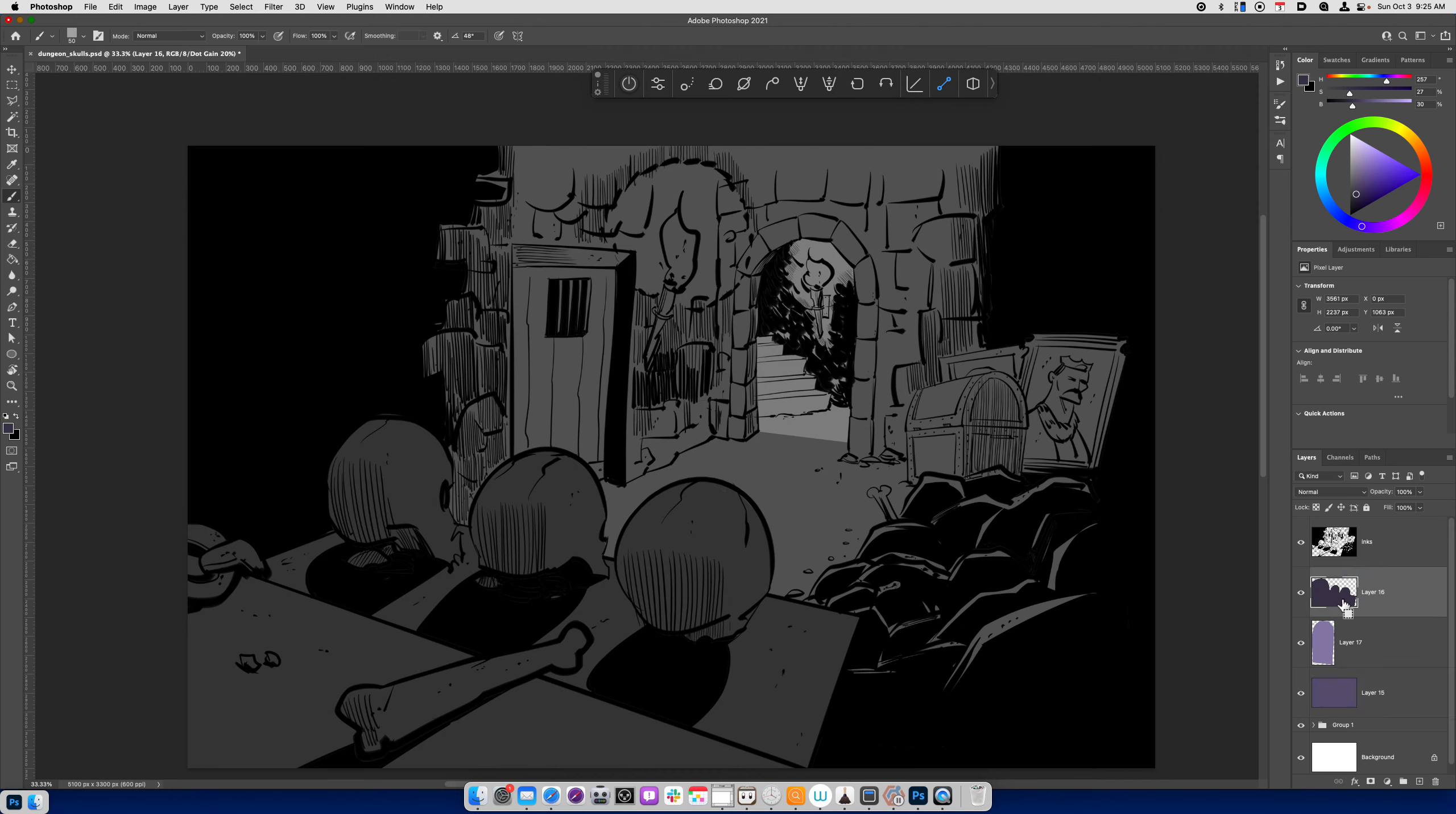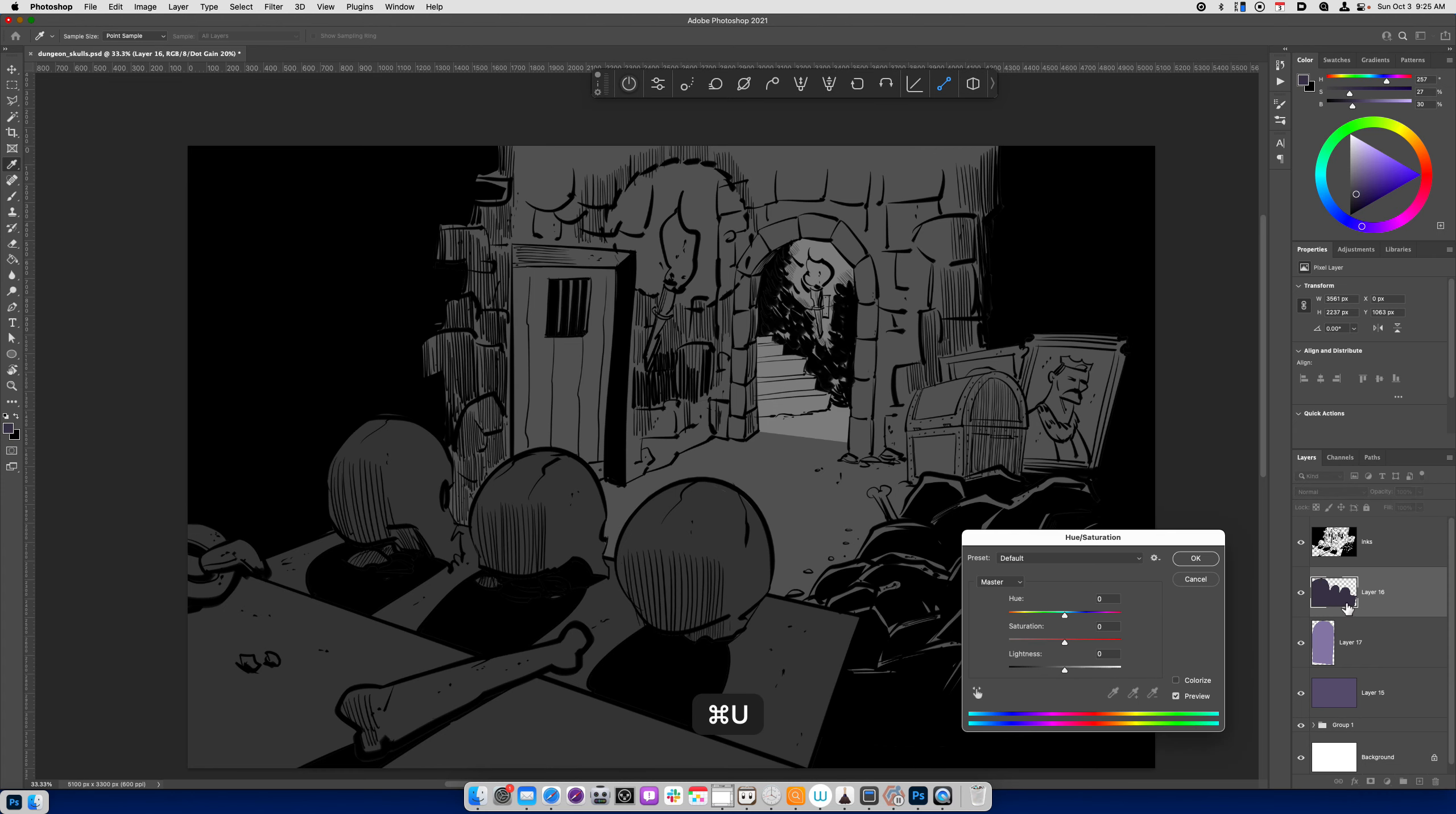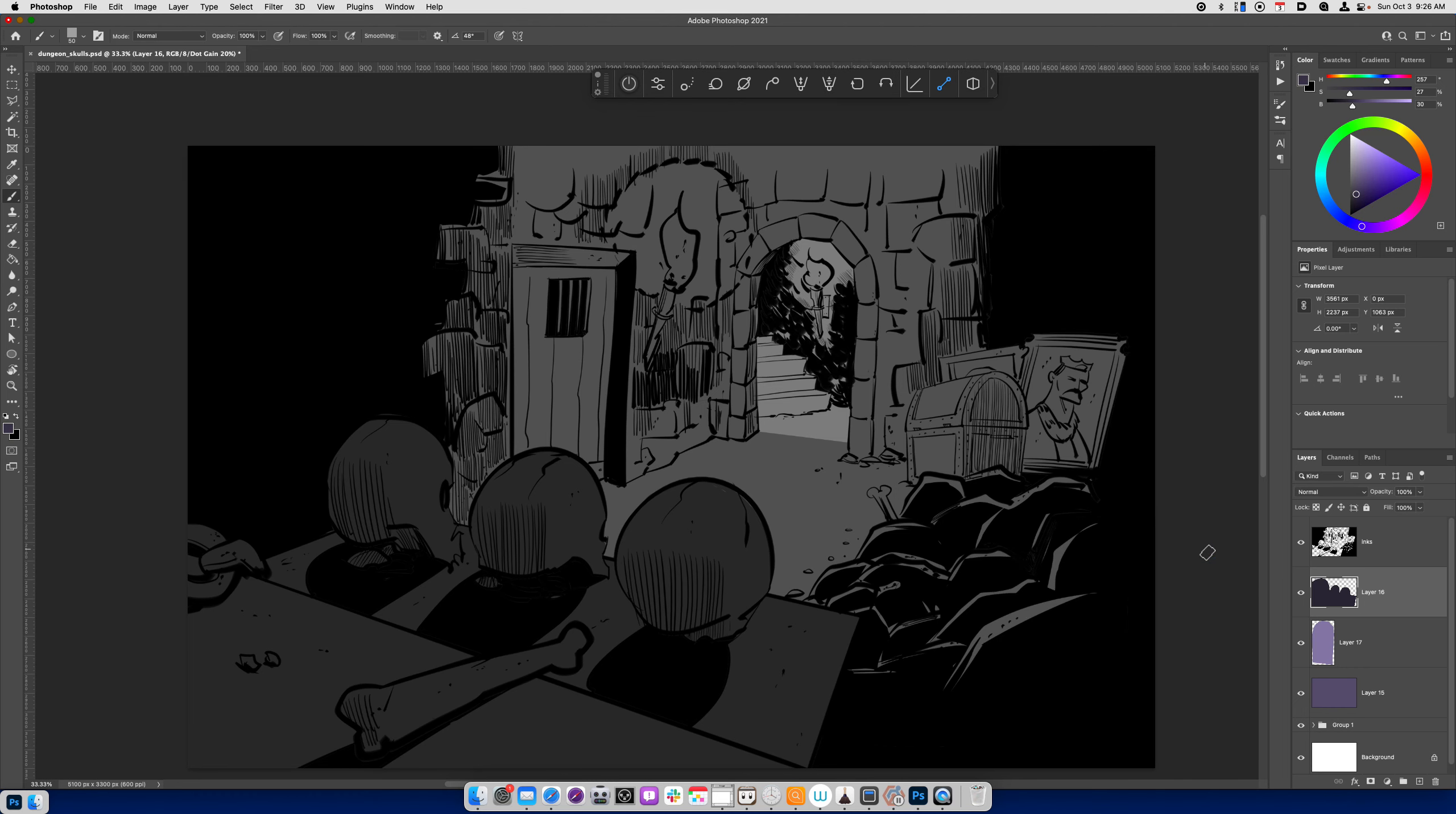So I can look at this and I can say, well, maybe I want to use the hue saturation tool and adjust the darkness of the skulls a little bit more, right? It might give it a little bit more contrast between the foreground and the mid-ground. So I'll hit Command-Y again.